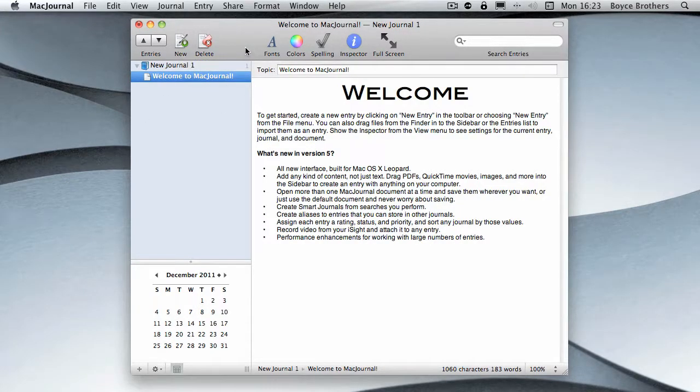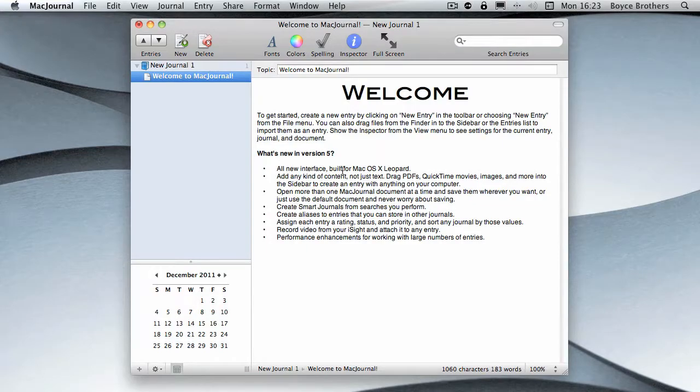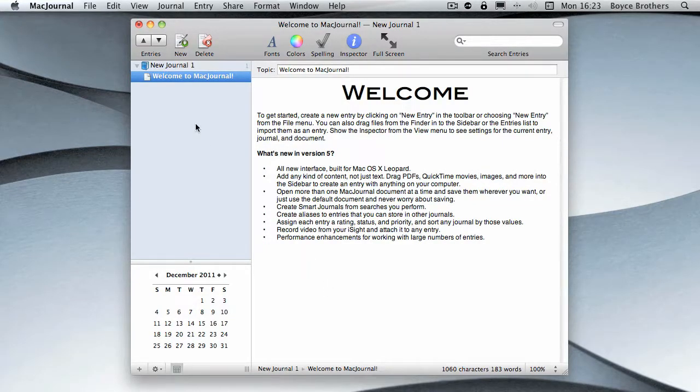To create a new entry, click 'New Entry' on the toolbar, just like any sort of standard OS X program. Then you get a little thing of what's new, so it's new interface built for Leopard and add PDFs, QuickTime movies, and so on and so forth.